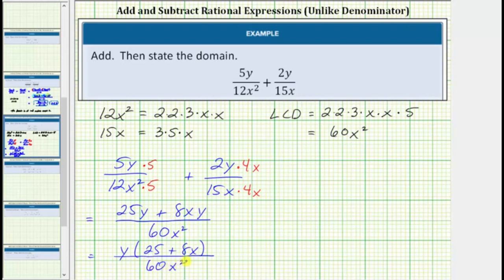Notice how in factored form, there are no common factors between the numerator and denominator, and therefore we can express the rational expression in either of these two forms.